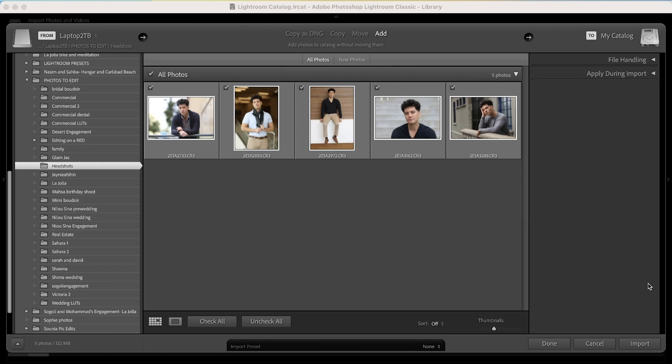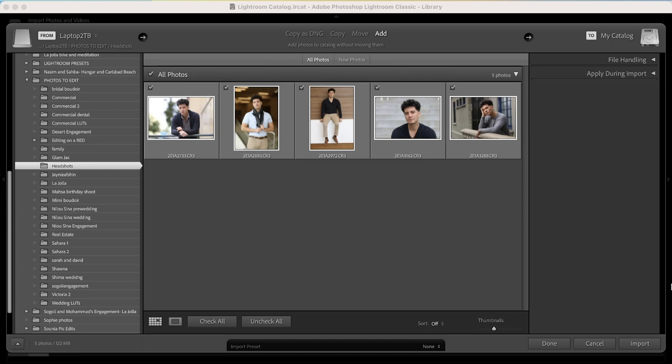Hey guys, this is Arash over at Omid Academy. Today I wanted to go into editing headshots from a real client that I took in downtown San Diego on the Canon R6 Mark II. Some were taken on the R5, but most of these you're going to see were taken on the R6 Mark II with the 85mm 1.2 — not the DS version, but the regular Canon RF 1.2. I know I cheaped out, I apologize.